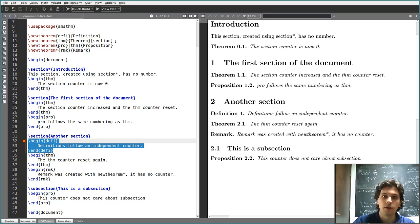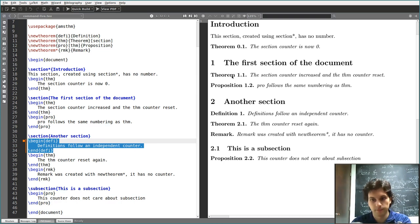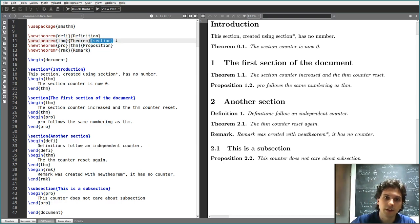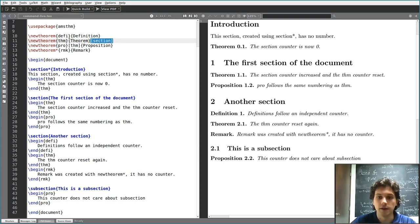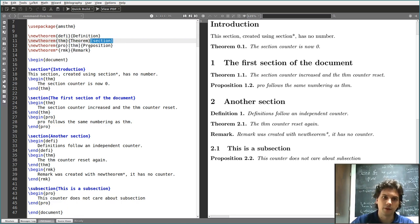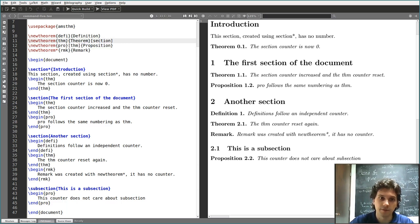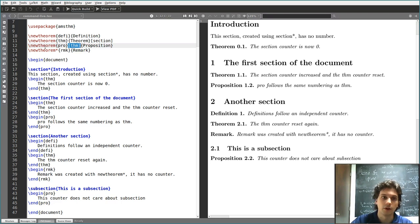If I want theorems to follow the numbering of a section — so the format is section-dot-theorem-number — I have to specify the section at the end of the \newtheorem command. On the other hand, if I want another theorem-like environment like proposition to be numbered using the same counter, not as a child counter but sharing the same counter as THM, I have to put it in square brackets between the two arguments of \newtheorem.